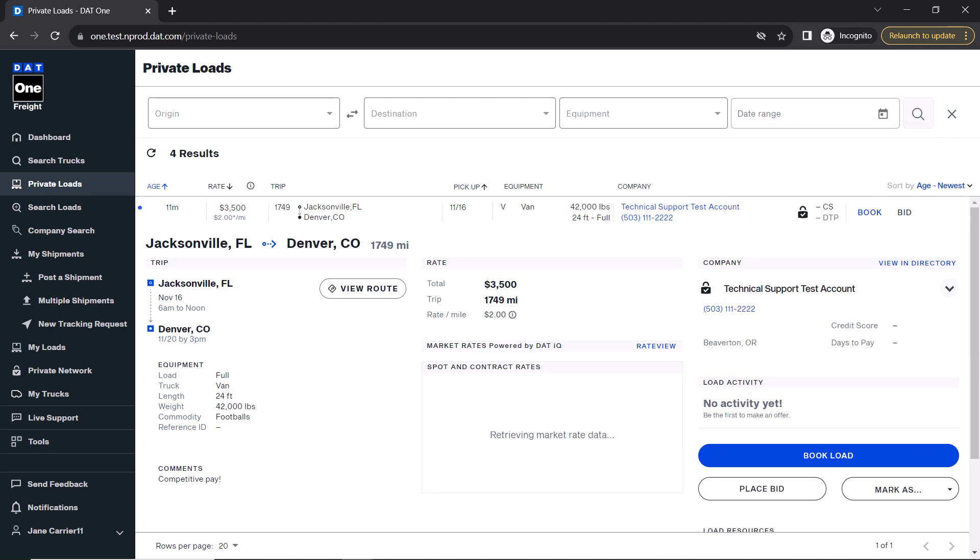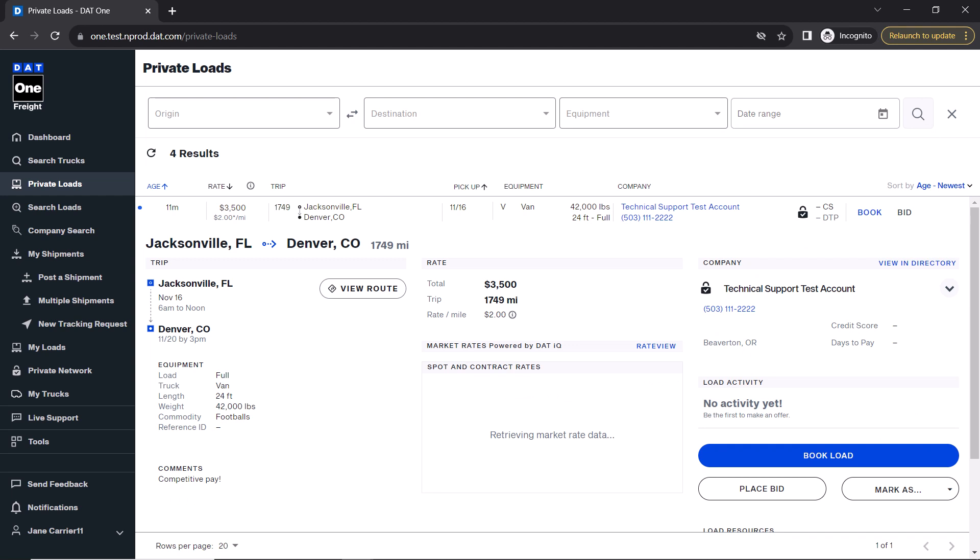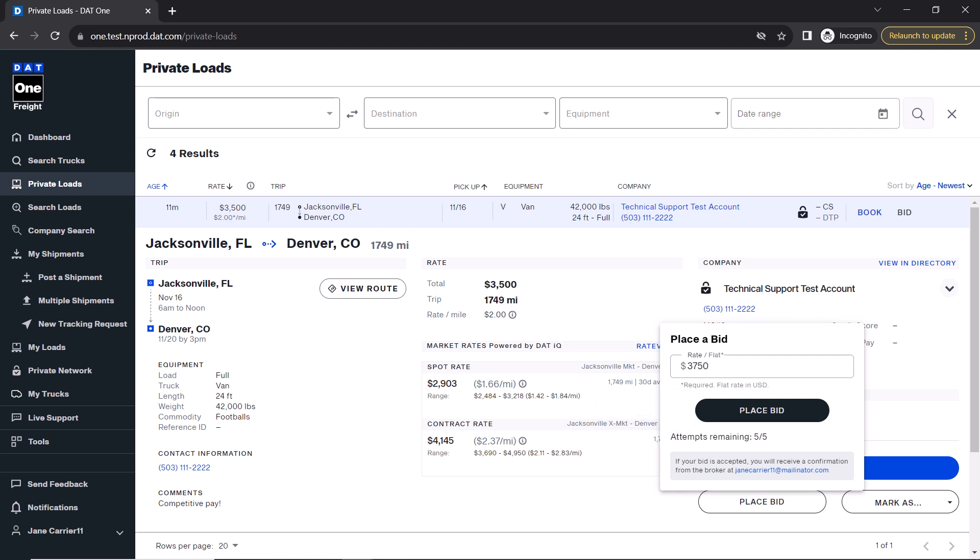If you would like to ask for more money on the load, you could instead place a bid on it. Just click place bid and enter the amount you would like to make. Click the place bid button again and the broker will be notified of your offer bid.